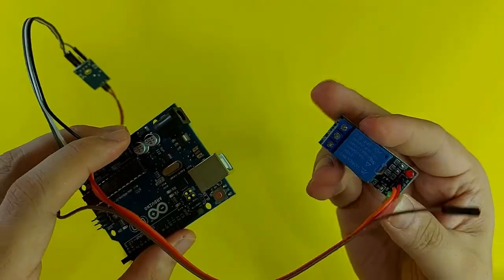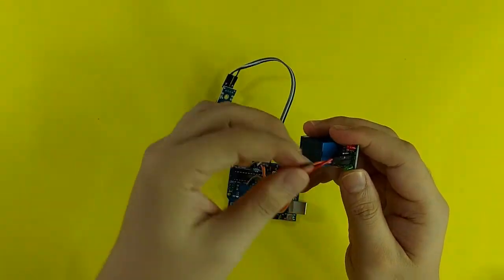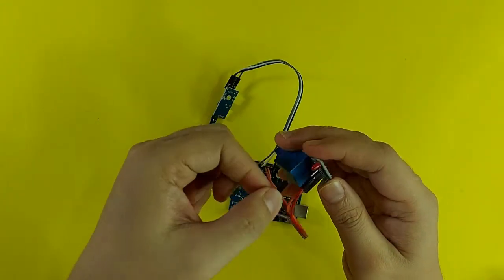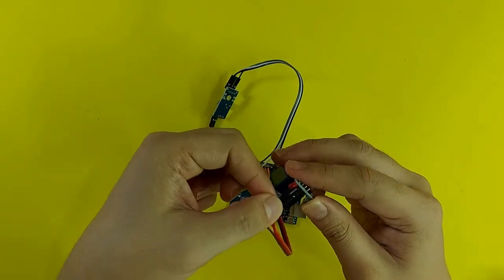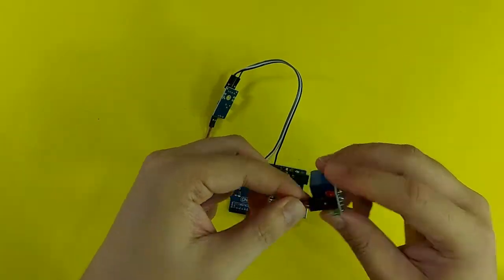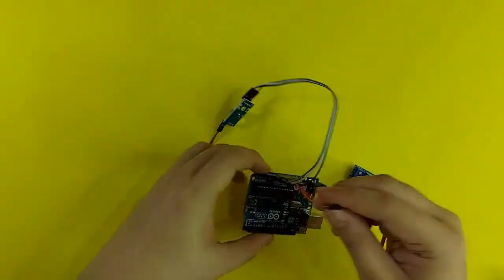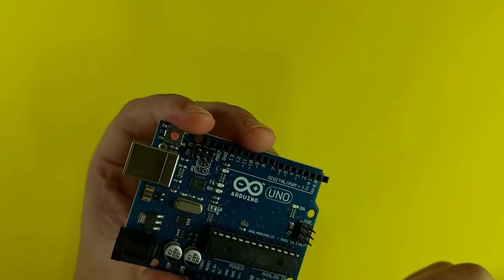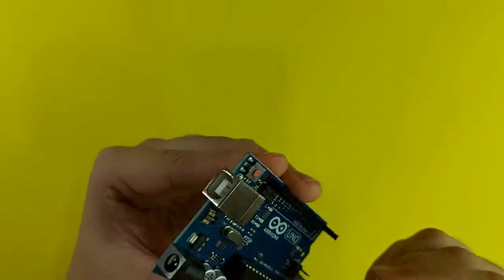Then, for the IN coming from the relay, I am going to connect it to the pin number 4 of the Arduino board.